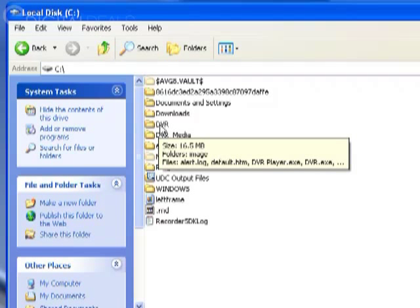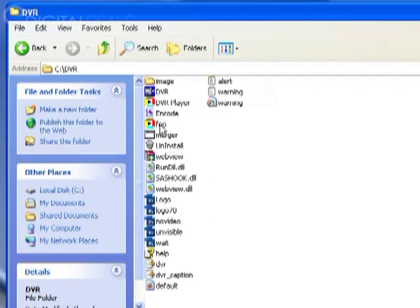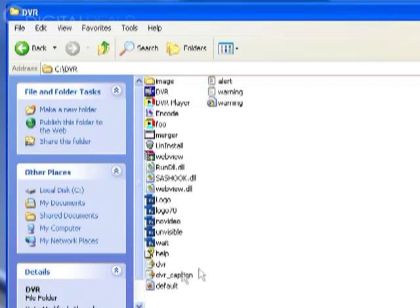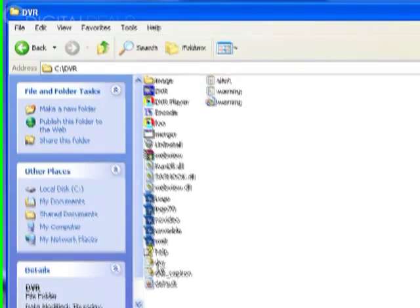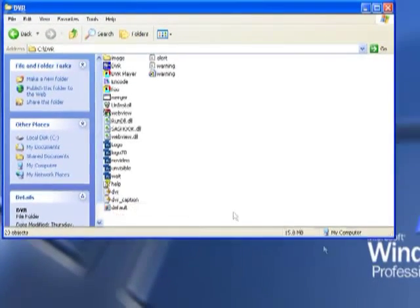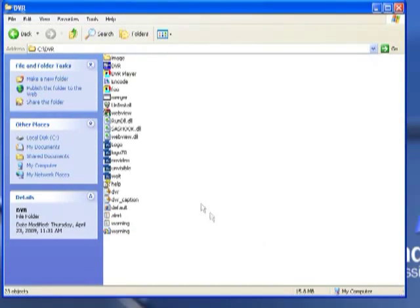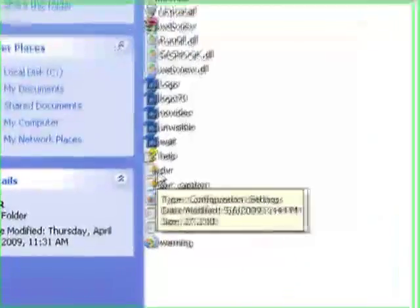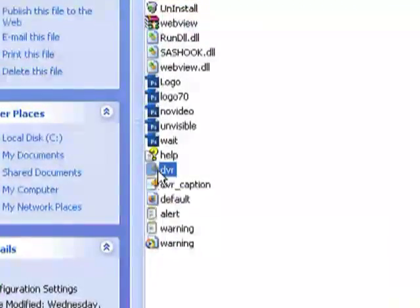You want to go ahead and double-click that to open it, and inside amongst other files you'll see - let me open this up a little so you can see the type of file. I'm going to select it. It's called DVR.